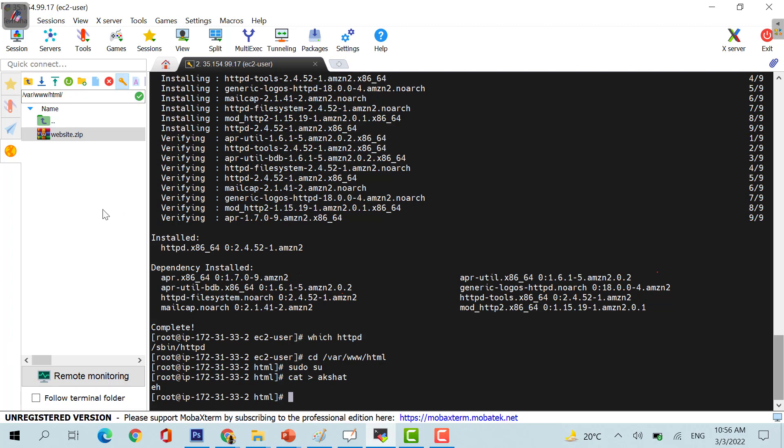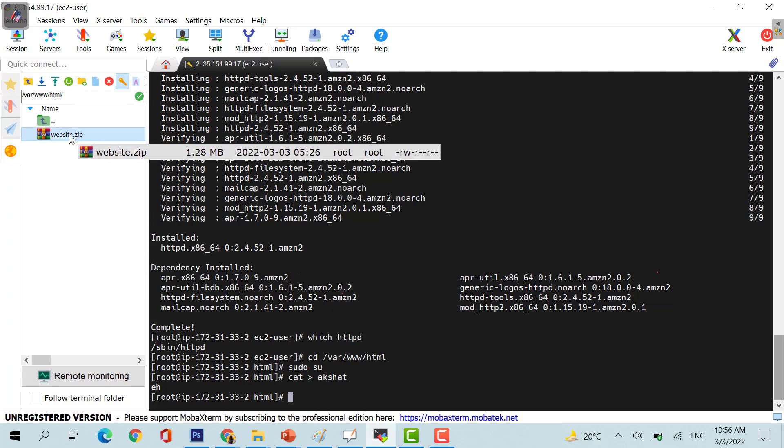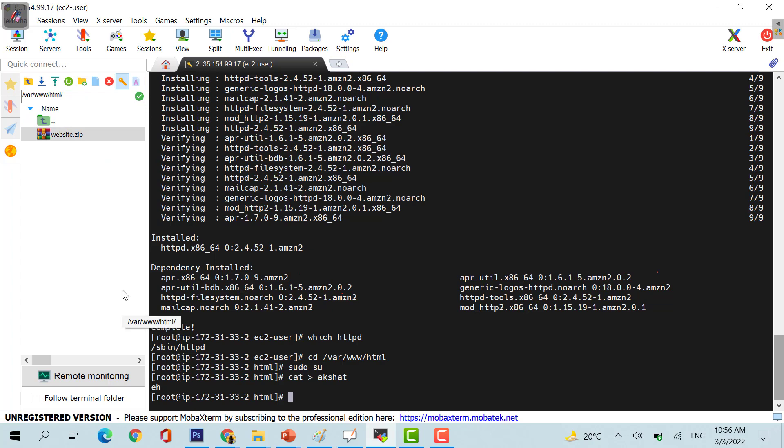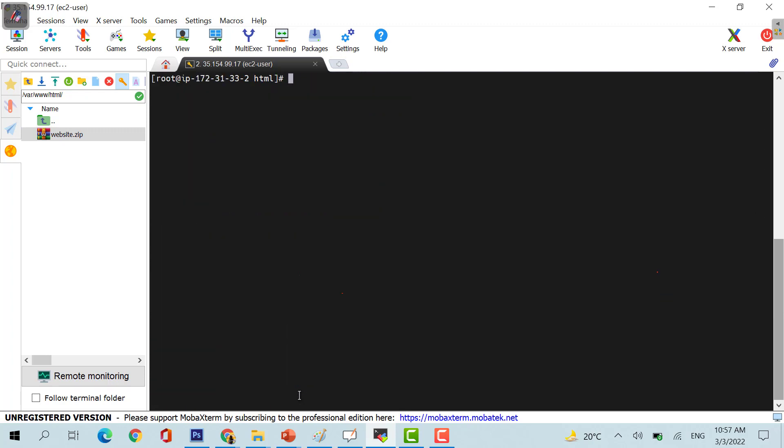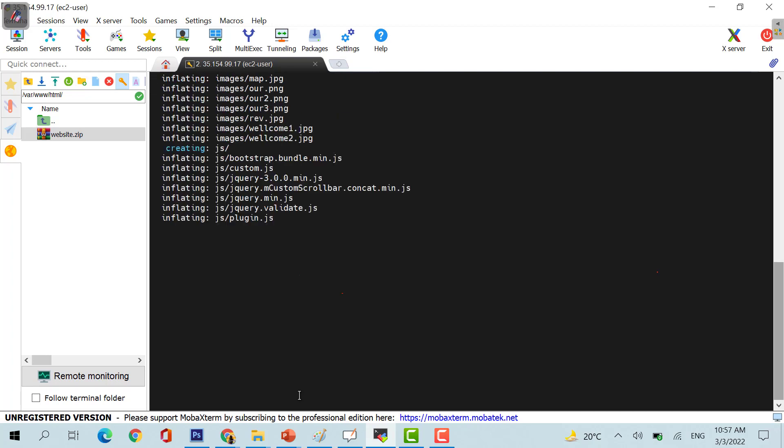So that you can drag and drop, even drag and drop will work and even if you want to upload it directly by clicking on upload to the current folder, you would be able to upload the file. Now let me just clear this out.